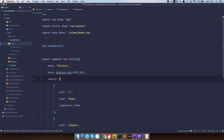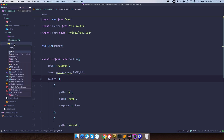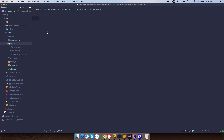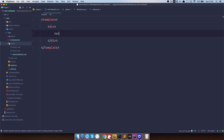First of all, let's go to our SRC folder into Views and create a new view which we are going to be calling Vehicle Details. Create a template right here just so that we can see something.